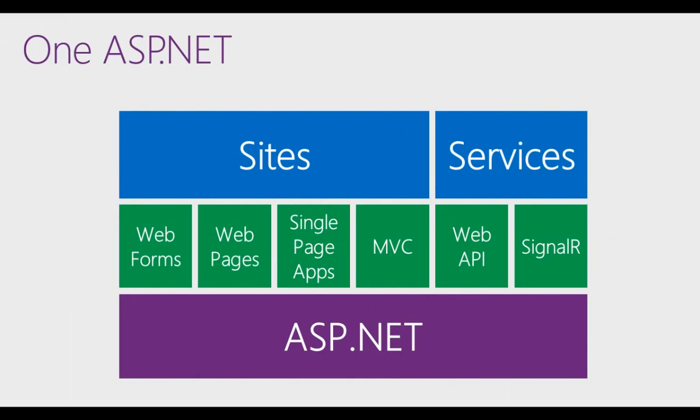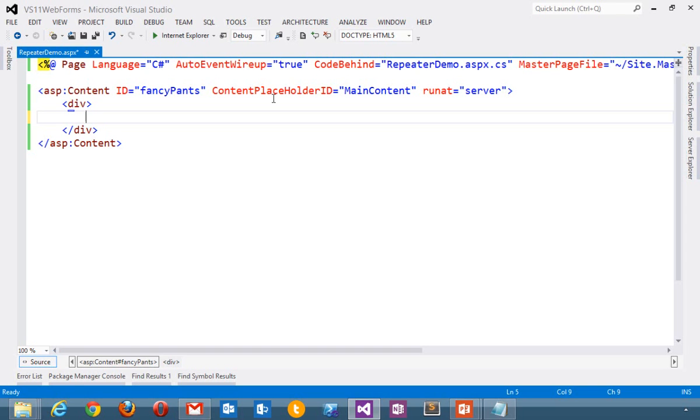These are part of ASP.NET Web Forms. If you're familiar with Web Forms, you've probably used data controls before. I'll switch over to my page here. I'm going to pull some data out of a database.